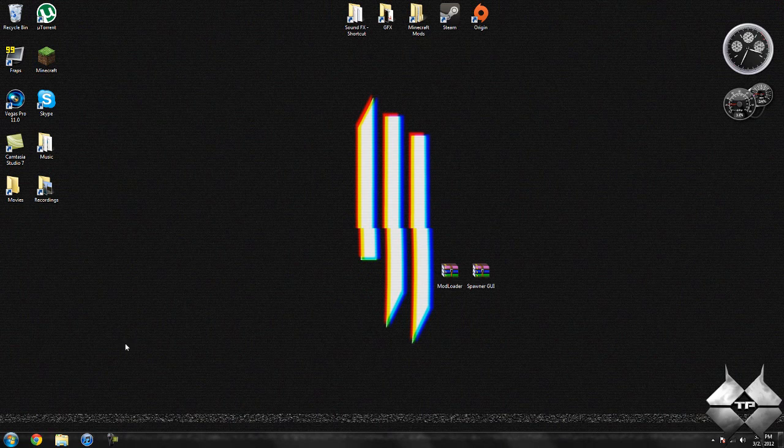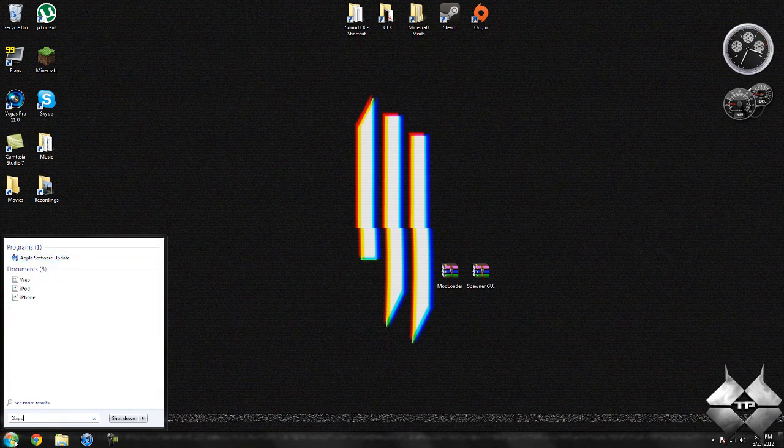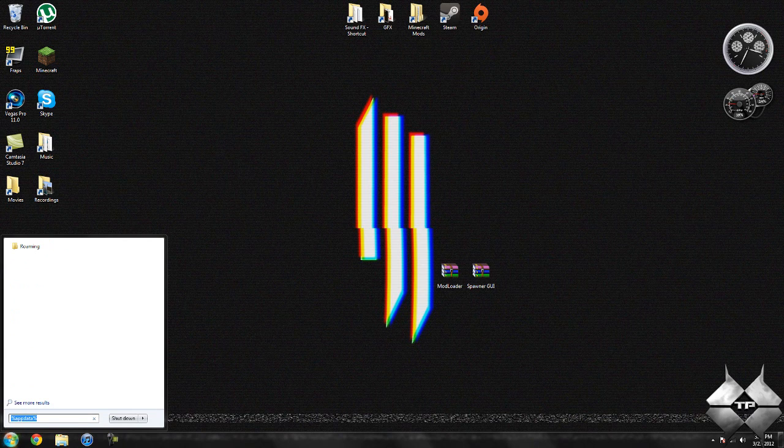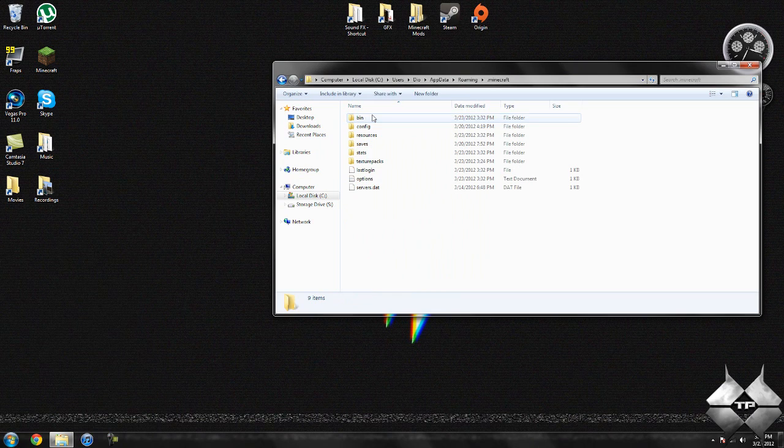Now when you're ready to install it, go ahead and come over to start. Then type in %appdata% as you see here down in the bottom left hand corner. Then go ahead and open up your roaming, open your .minecraft, open your bin.